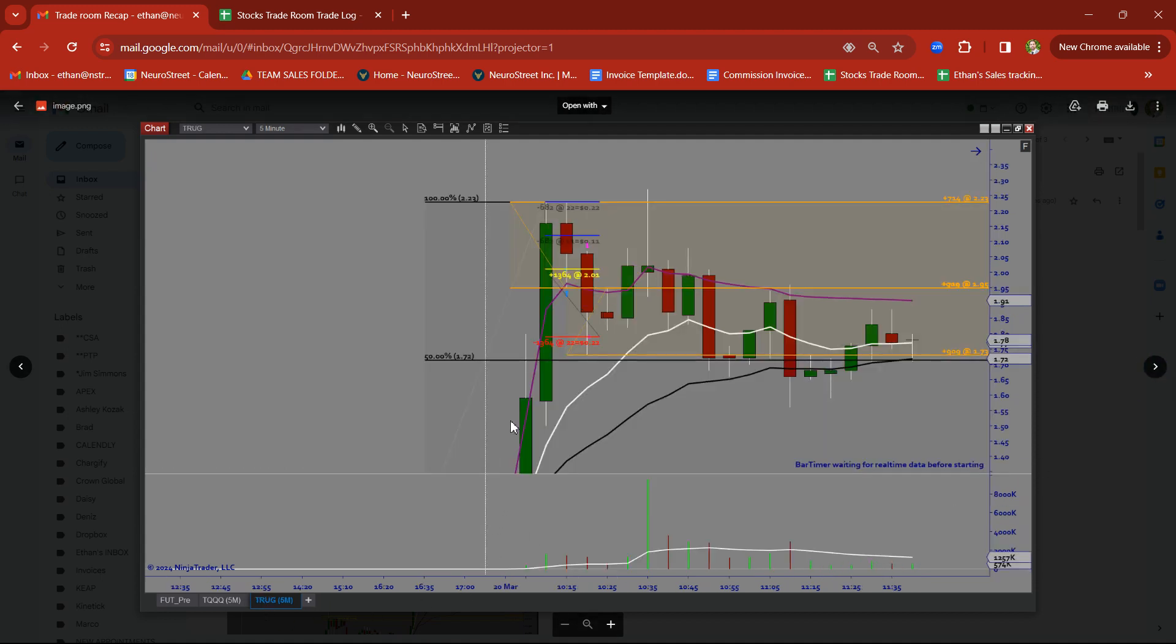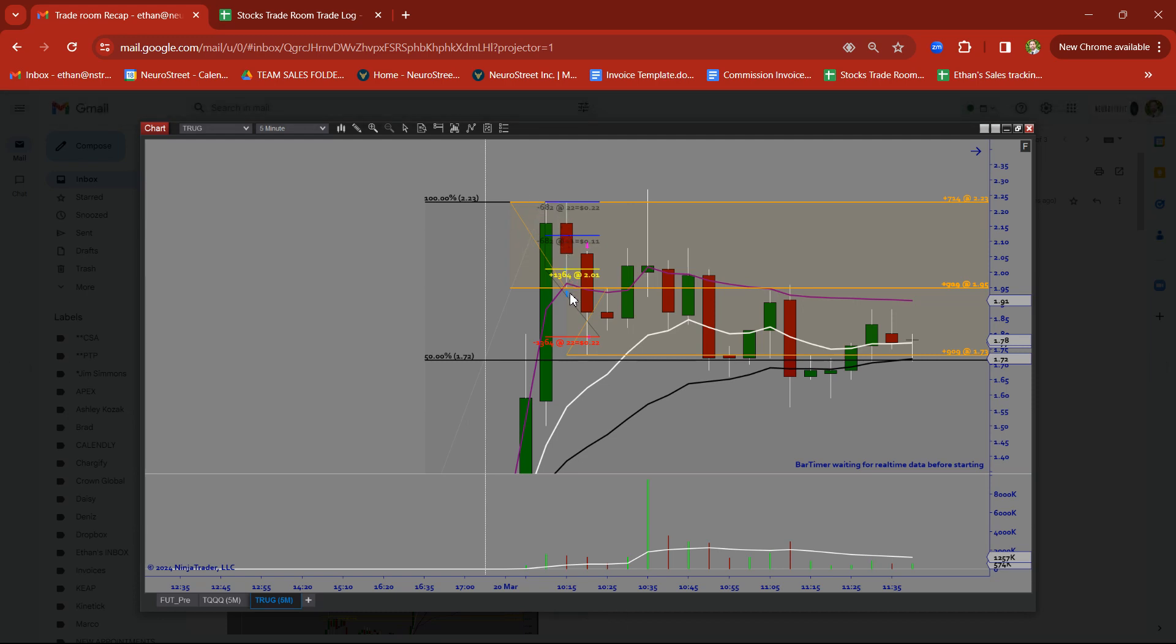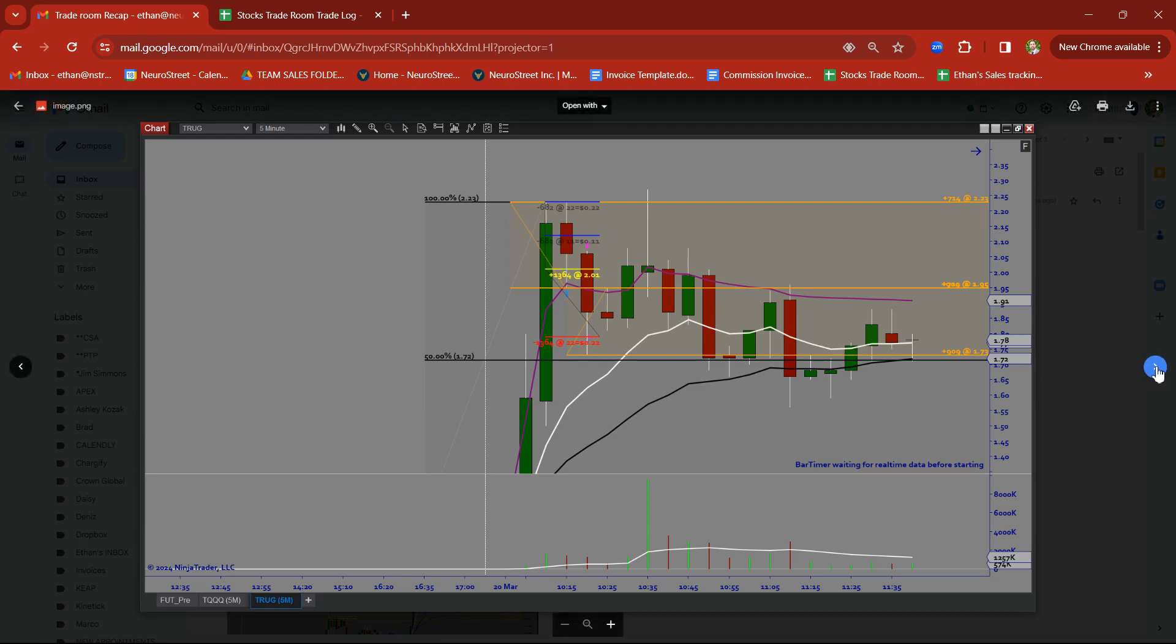TRUG. Two impulse candles. Rally, rally. Price pulled back. Tried to take this TRUG on a pullback towards volume weighted average price. And what happened? We were not able to hold VWAP for the bounce trade, and we got stopped out there.